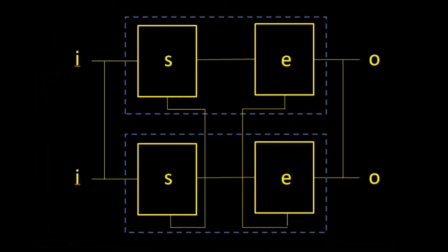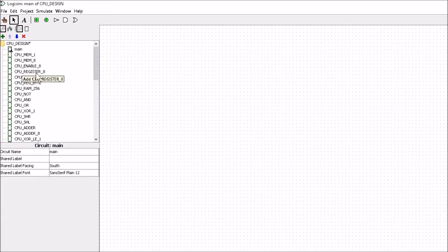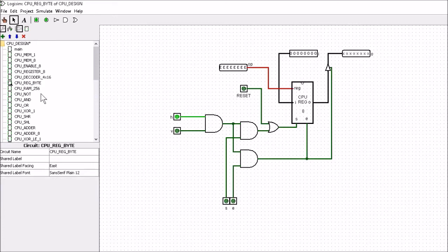Let's look at what we've produced so far — one byte of memory. We've got our enable section and our mem_8, and we produced this little register. Now we're going to take the register and redo it to incorporate the ideas of our vertical and horizontal choice. I'll open this up — it's the cpu_reg_byte, and this is what sits at the positions between the vertical and horizontal lines. It contains our cpu_reg_8, which we've already designed.